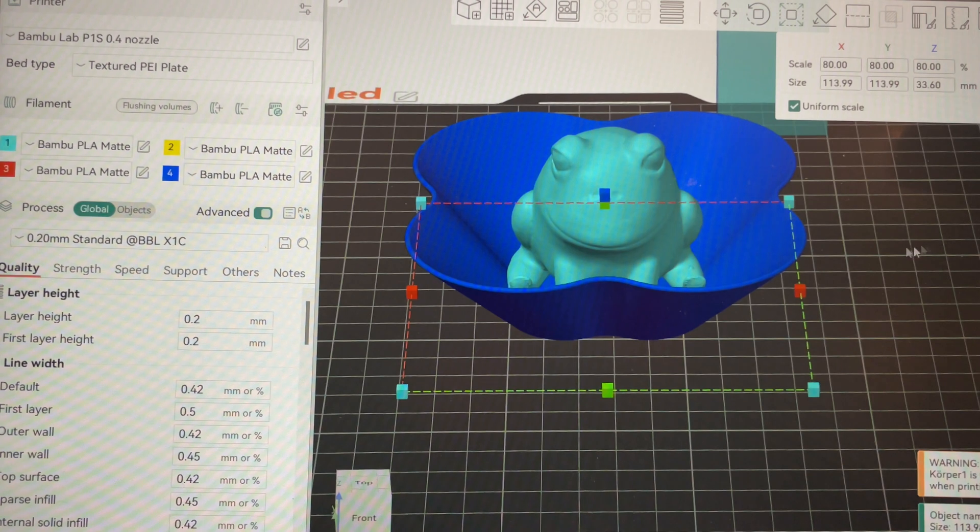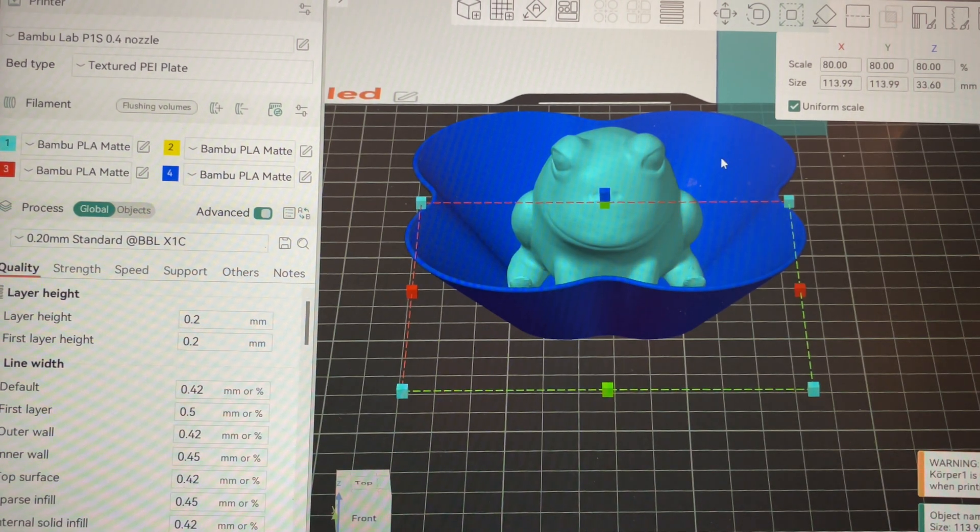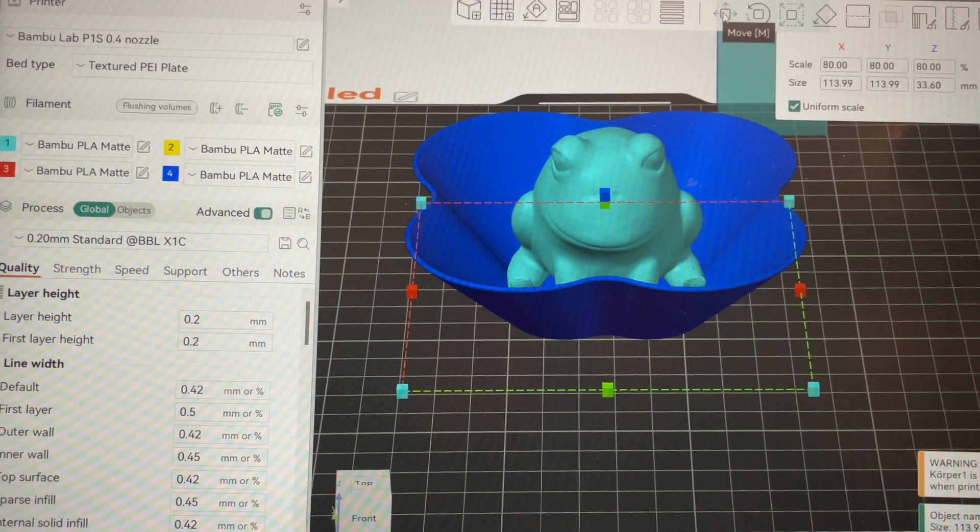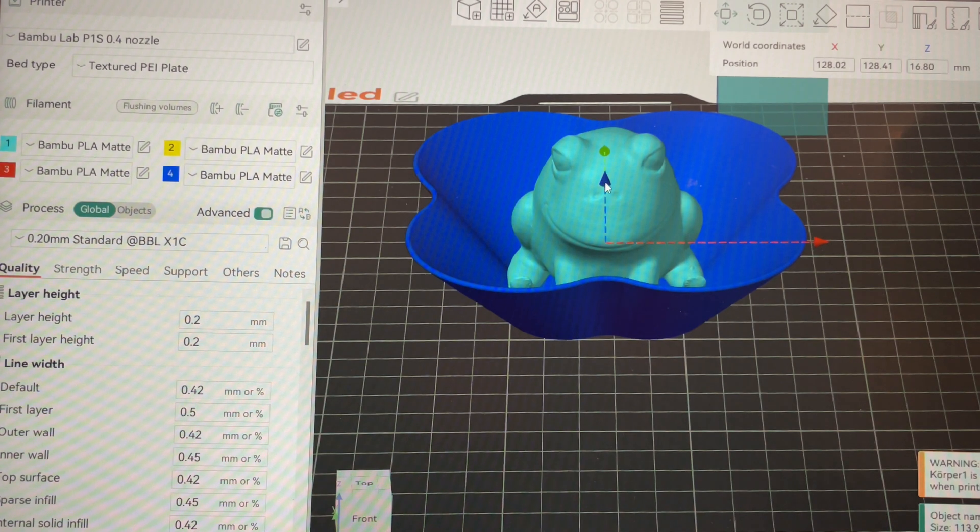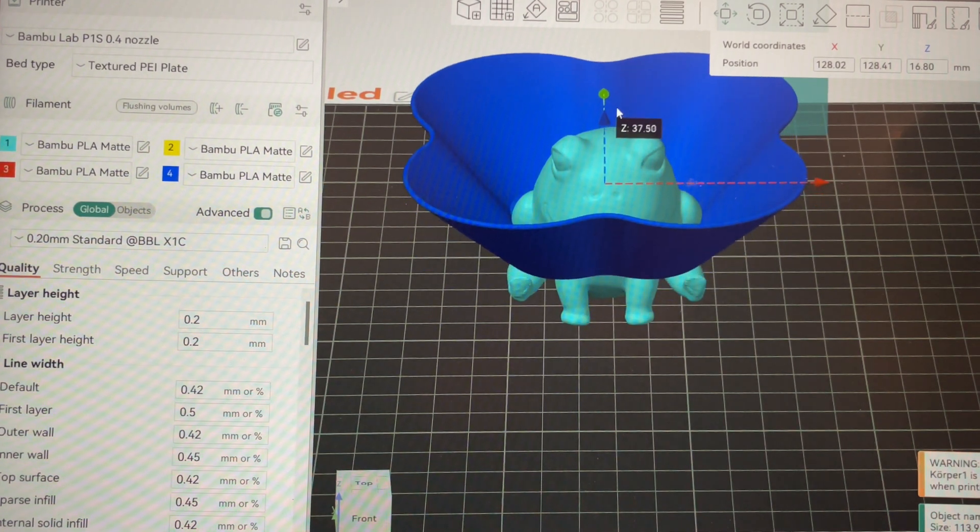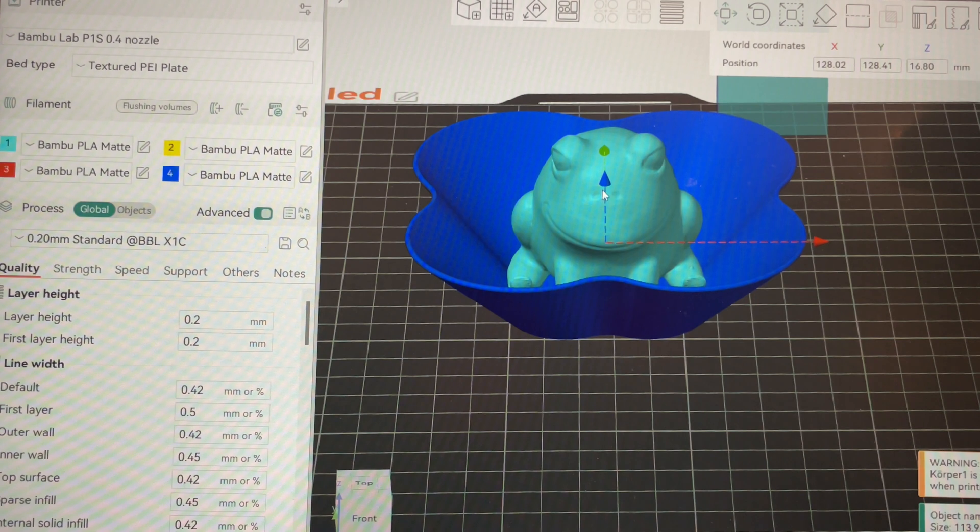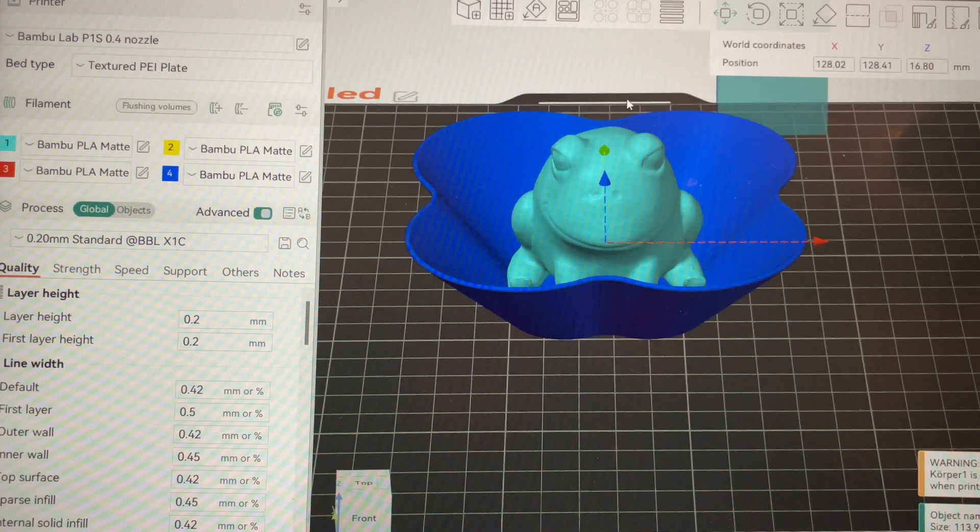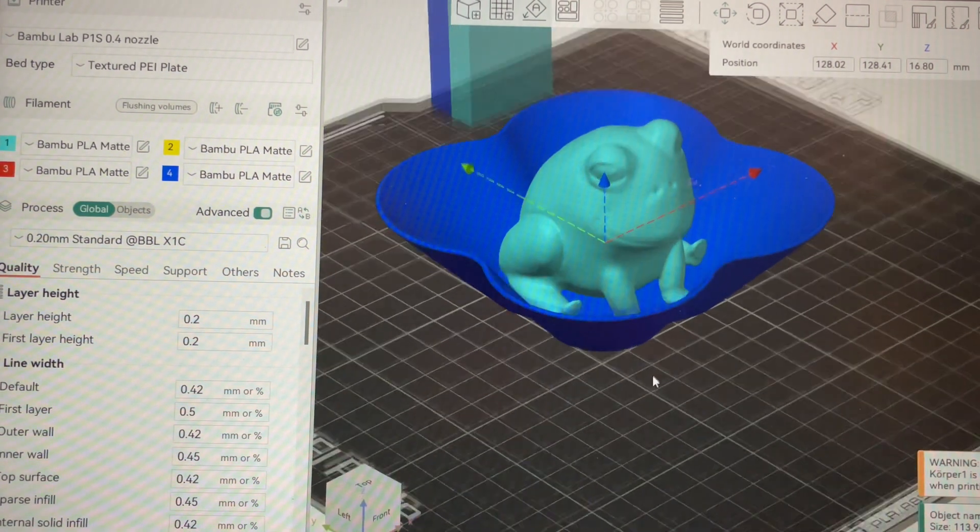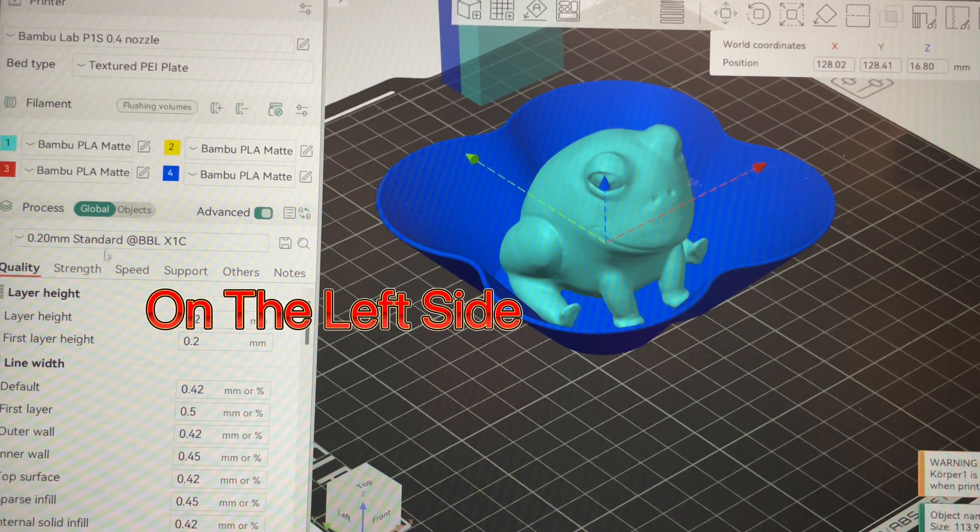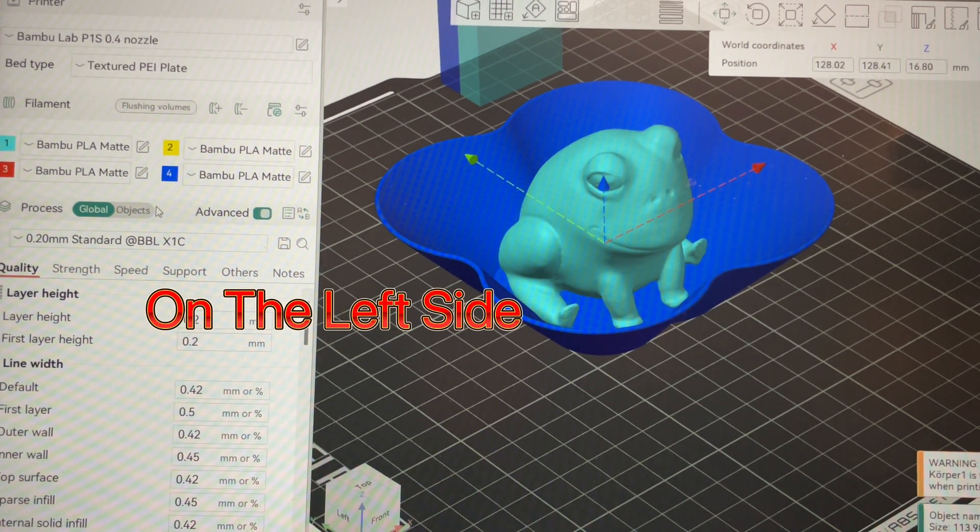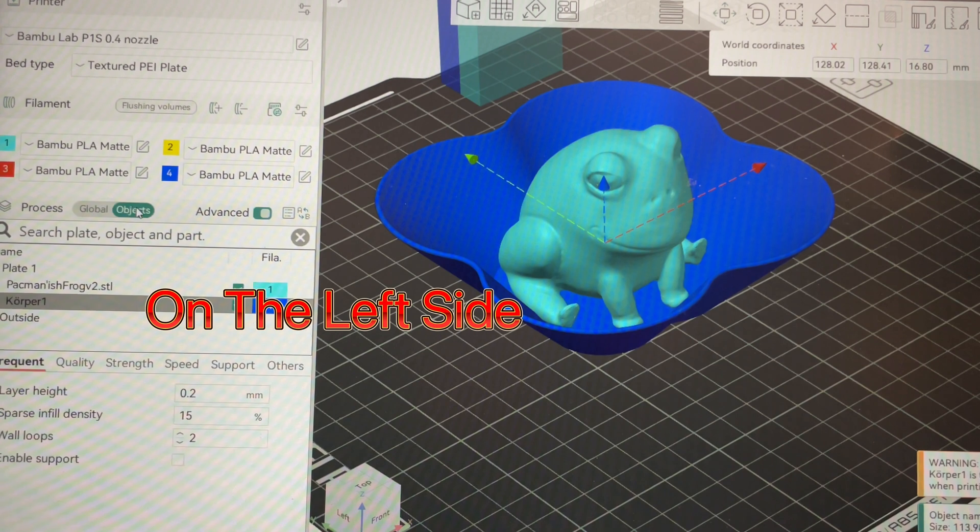Now I want this bowl up around this frog's neck. So now that we've chosen the bowl, we'll select move up here and see what happens when we try to move this bowl up around his neck. Falls back down to the plate. Now the way you fix that is by going over here to your process and choosing your objects tab.